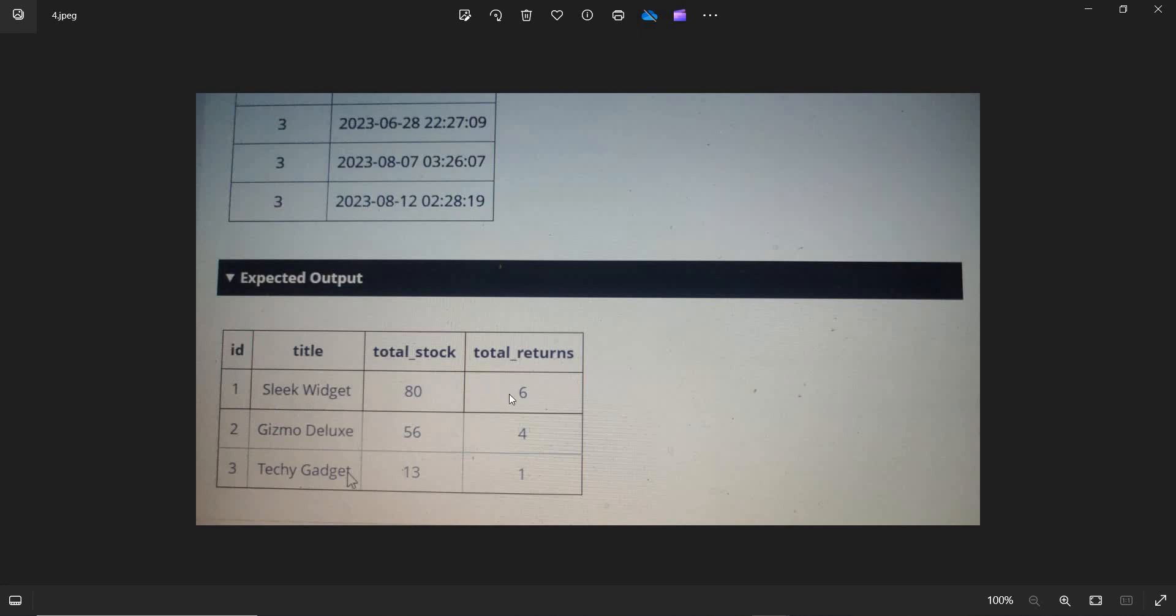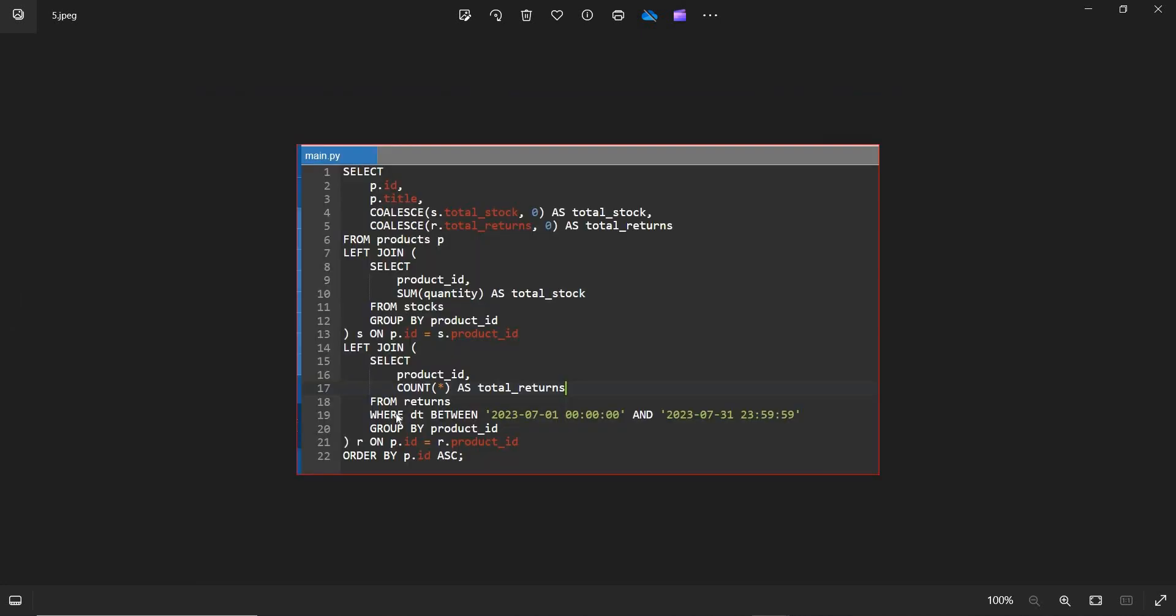And for the second product, we have four returns as well as total stock 56. And Techy Gadget, we have 13 stocks and one return. So this is the expected table that we need to print.